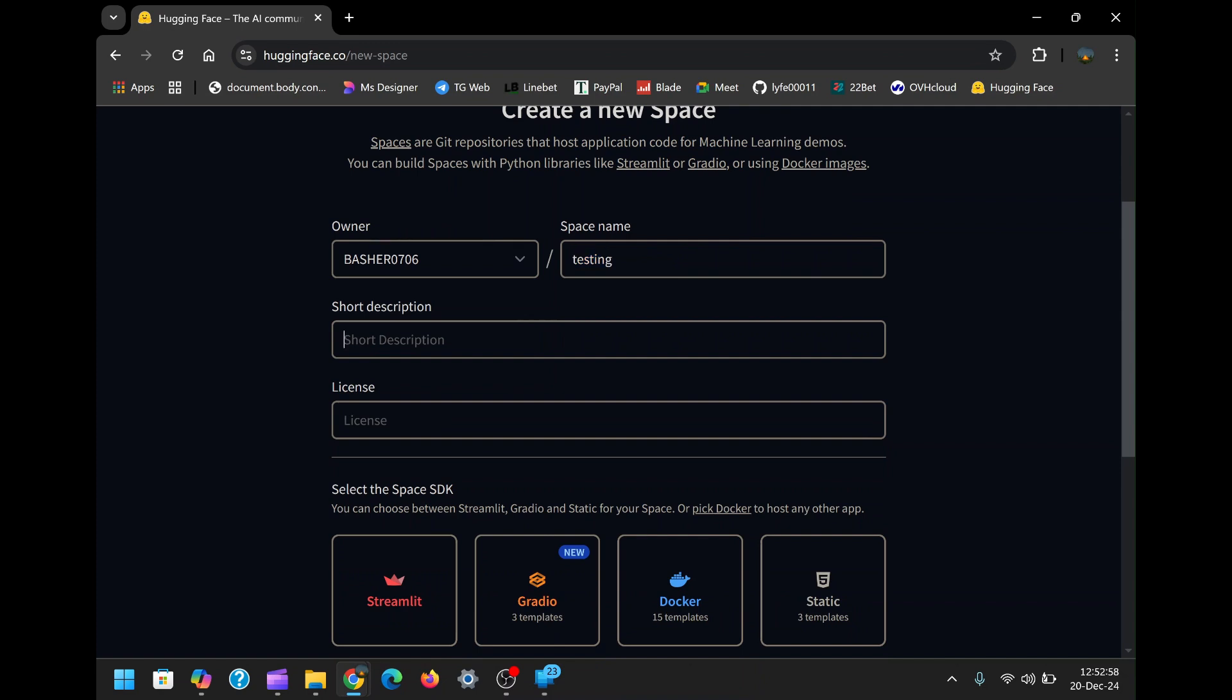Next, you'll find a section for adding a description. While this is optional, I recommend adding a brief explanation of what your application will do. For instance, you might write something like, this is a WhatsApp bot that automates messaging, scheduling, and more. Descriptions help keep your projects organized, especially when managing multiple spaces.